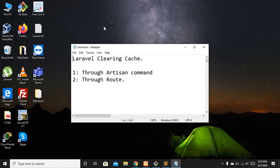First let's discuss what cache basically is. Whenever you are making a web application you have CSS and JavaScript related files and you access your web application through a browser. The browser keeps the cache of your CSS and JavaScript files so that whenever you visit a specific page it already has those files and you don't have to wait for the content to load. Basically the browser does this to save time, or you can say to optimize the time.